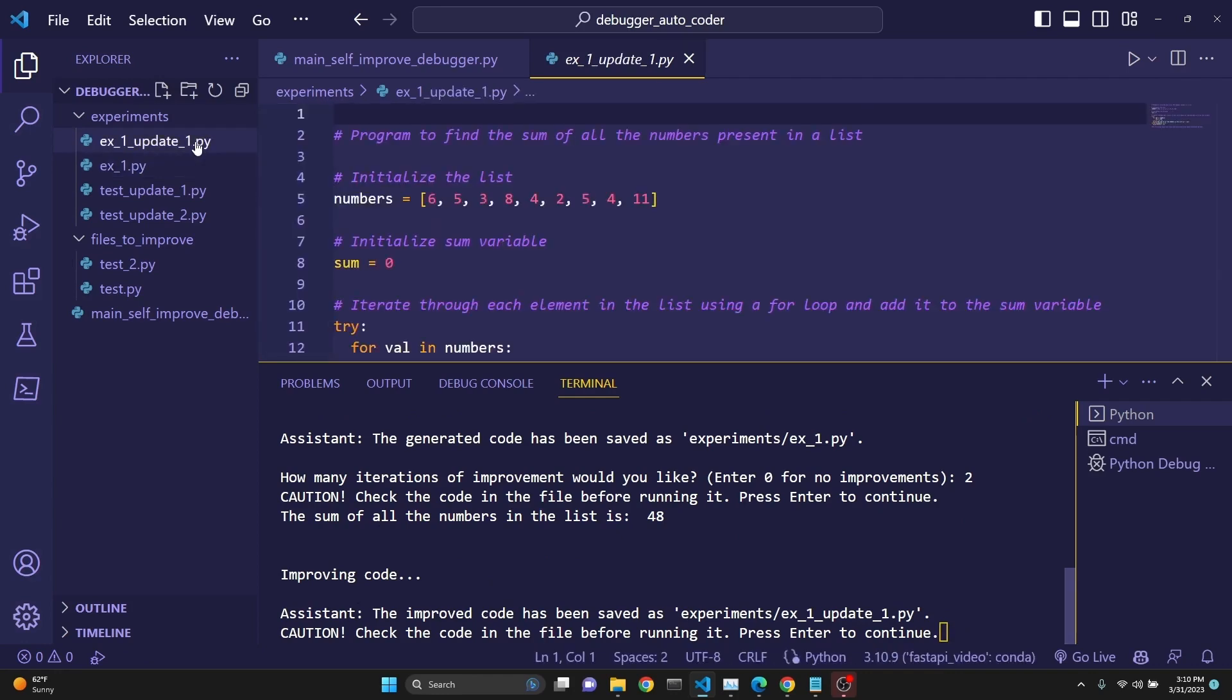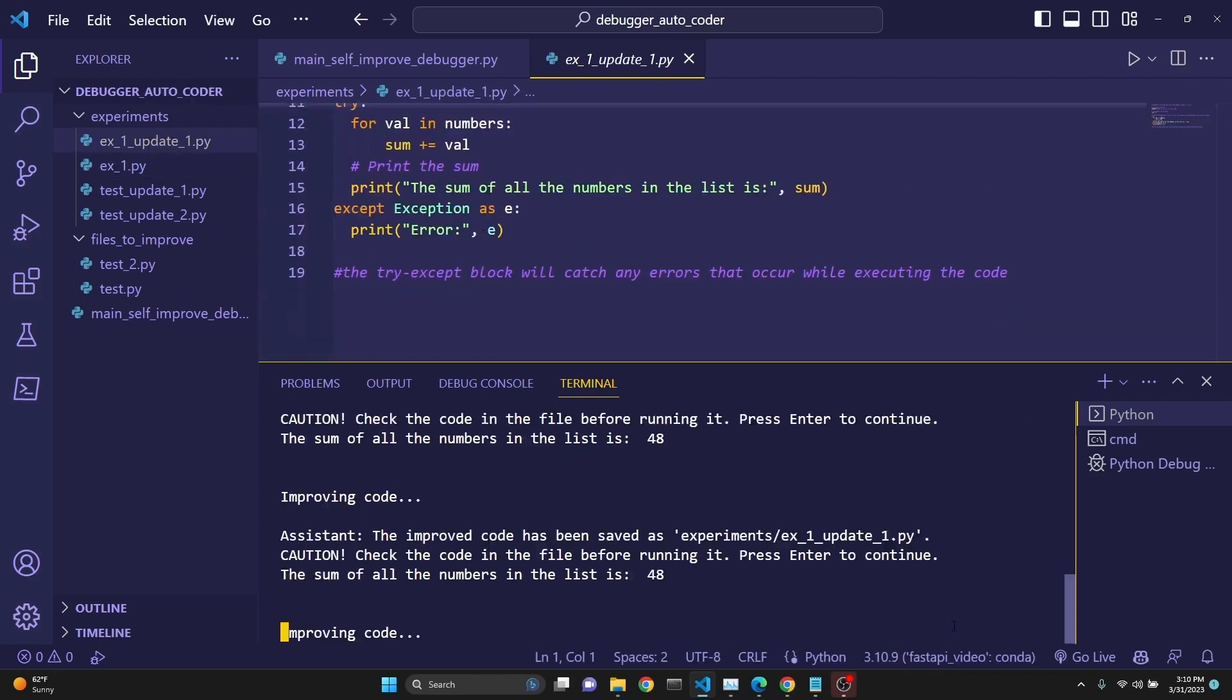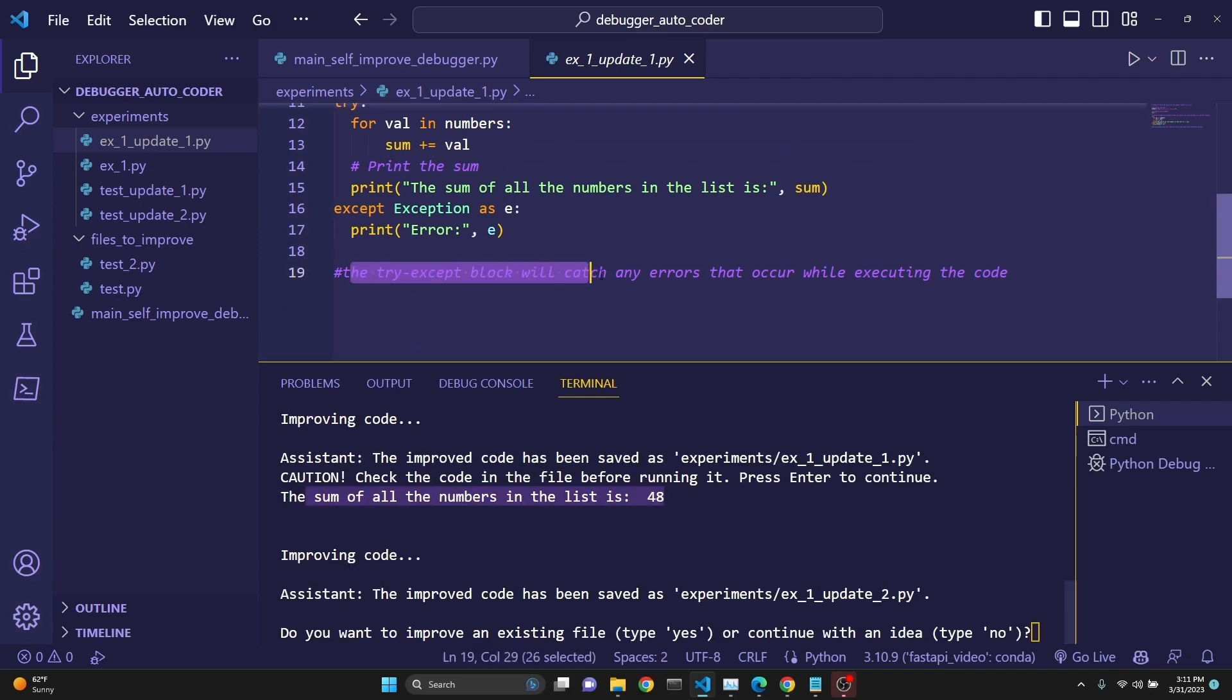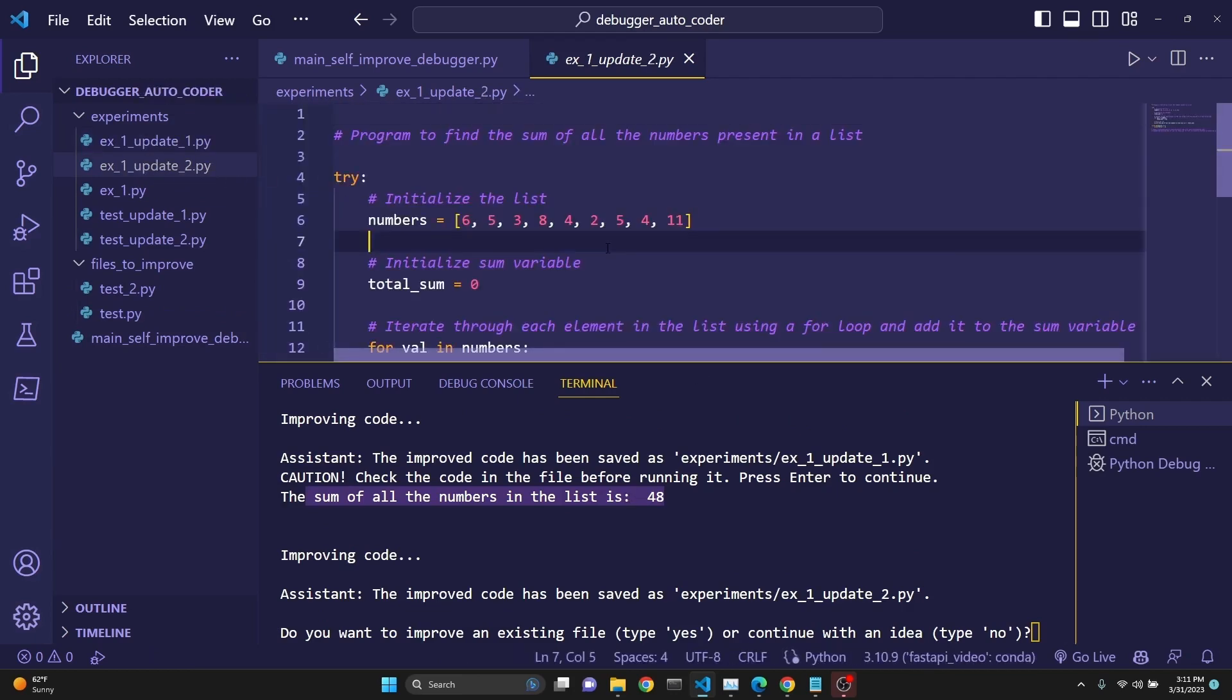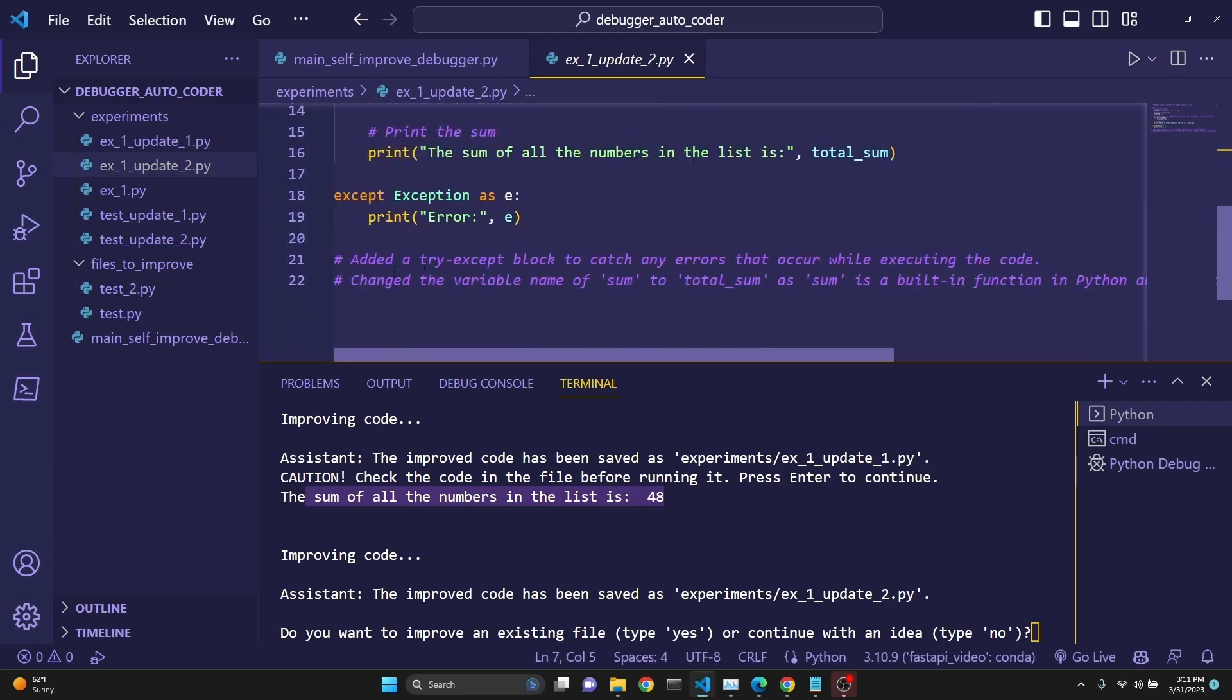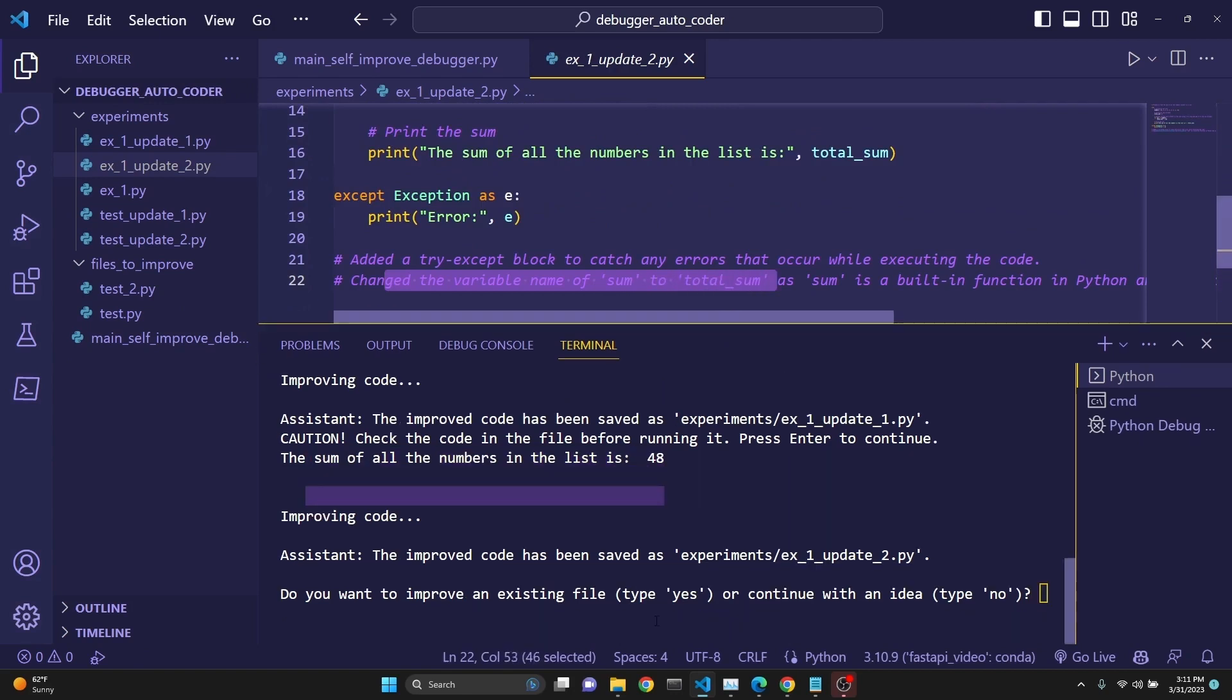We received a new update. We quickly review it, and then click Continue to execute. And again, we get the same result. But this new one had introduced try-except block for catching errors, and we get our new update. As you see, changed the variable name sum to total_sum. And that's it. This process was done.